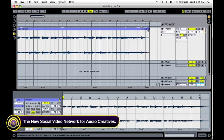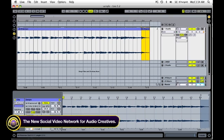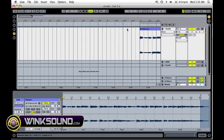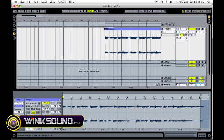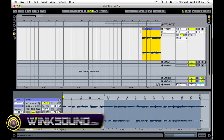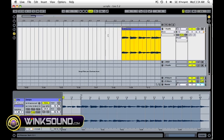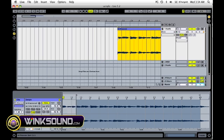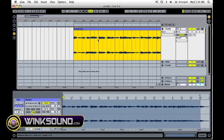Some other useful tools: you have your brackets here, which you can drag in and out to close the clip down and start it up wherever you want.